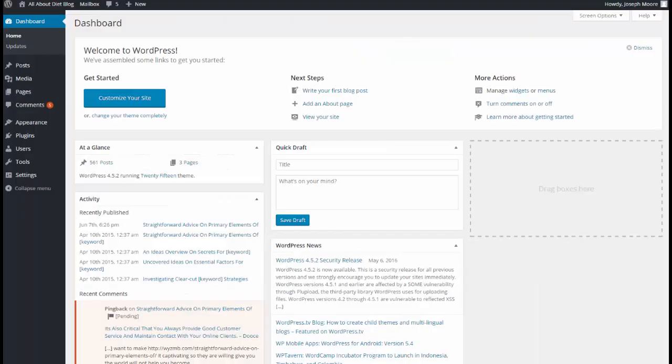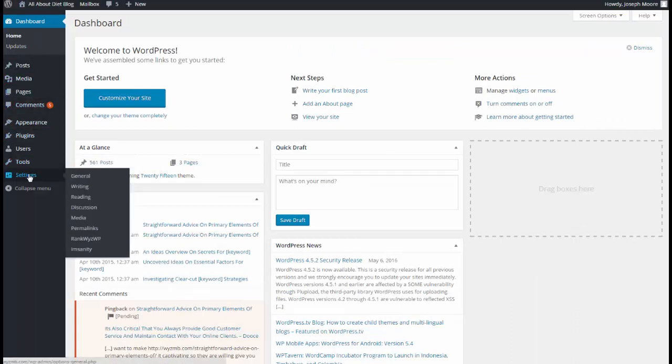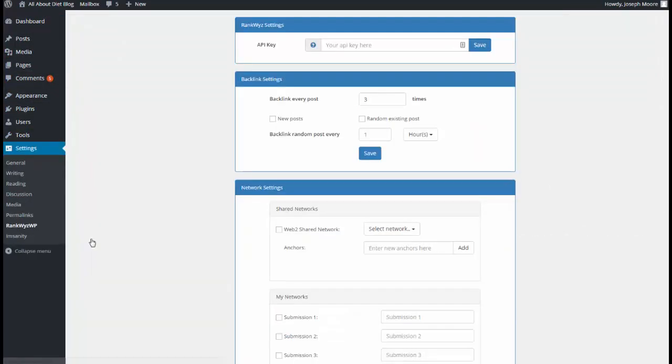Once you install the plugin, you can find the settings on the settings RankQuiz WP. You can see that we need API key to activate other settings.